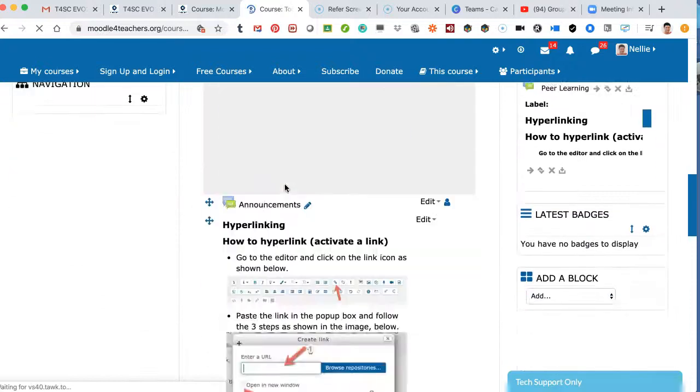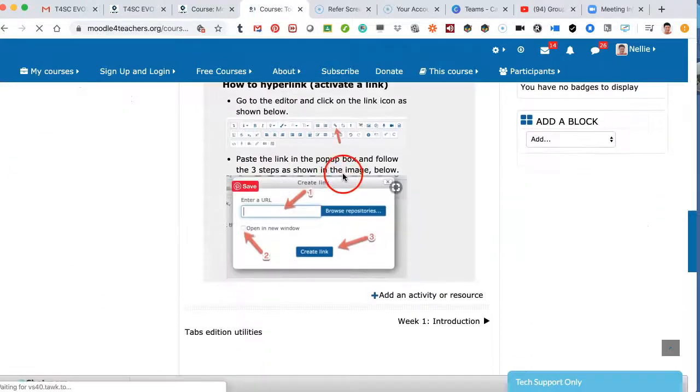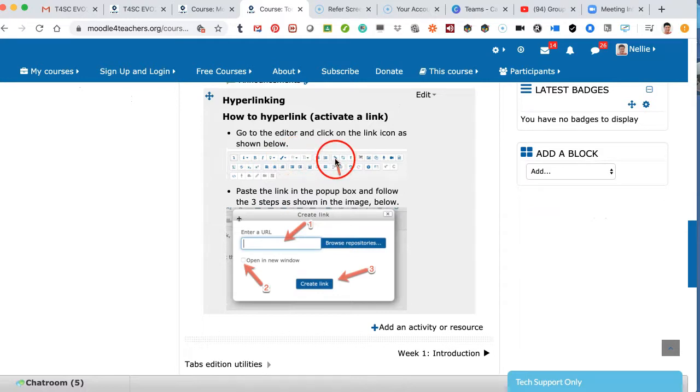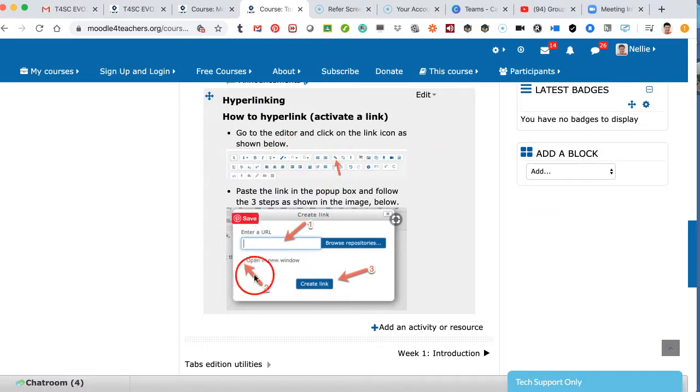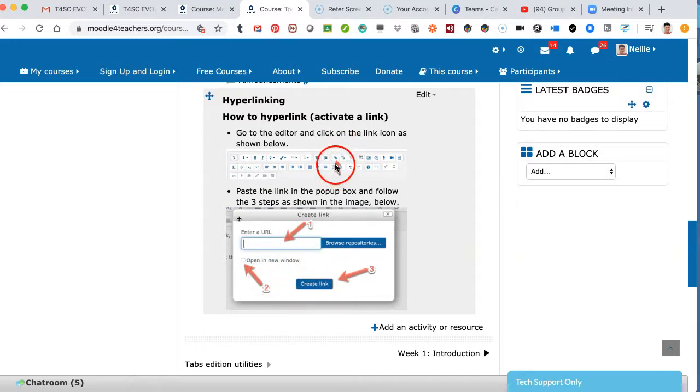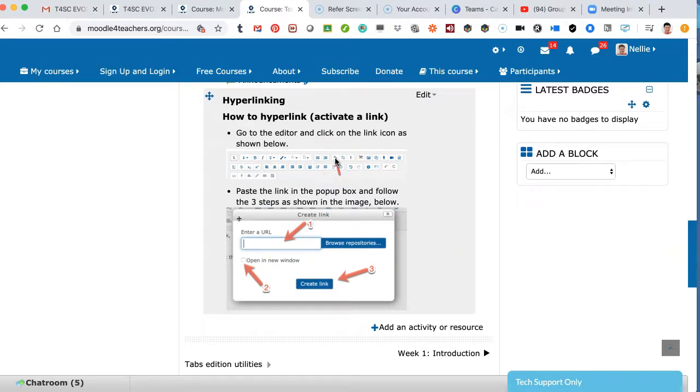Here is a nice sketch. So you go into your editor, you go to the icon, you add, enter a URL, open. So there are three steps, or actually four. The first one is to access the hyperlink icon, the link icon.